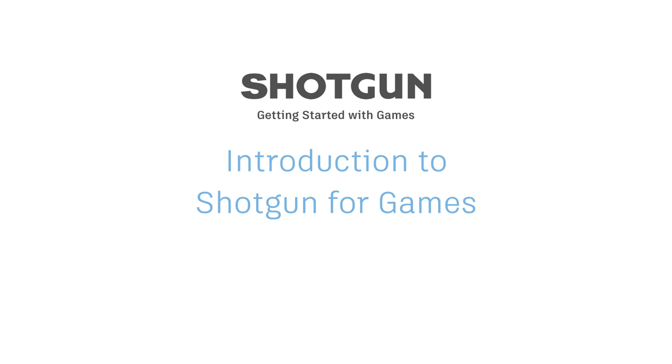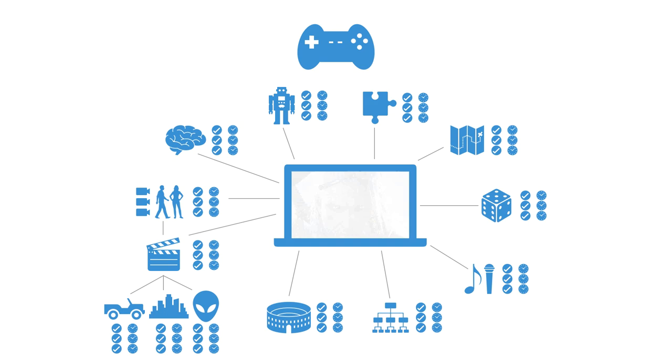Welcome to the Shotgun Getting Started with Games series. We're going to assume you're new to Shotgun and would like to learn the fundamentals. Throughout the series, we'll be prioritizing game-based work within a project based on the video game, The Witcher.